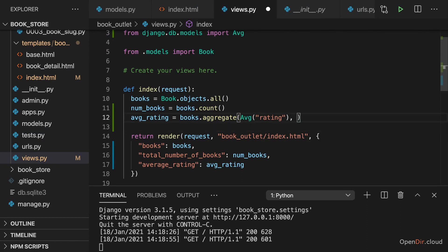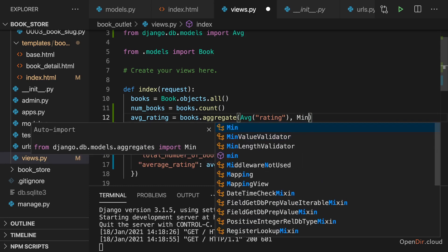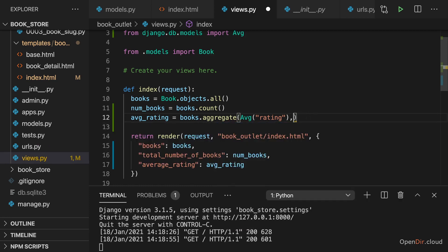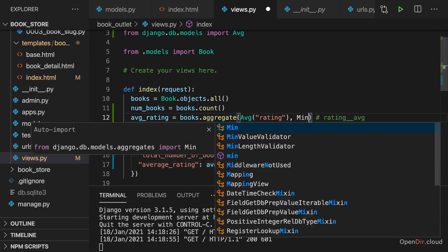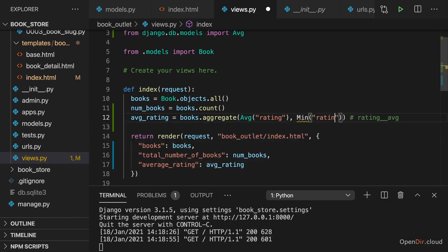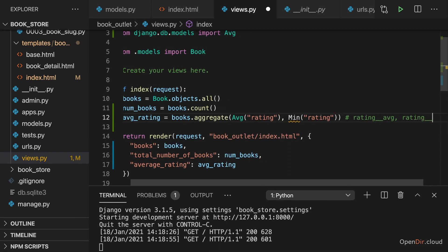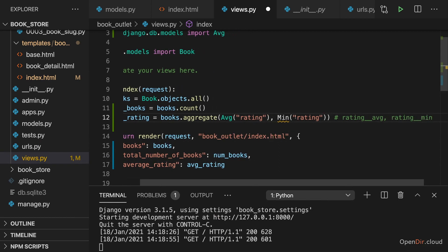So besides constructing the average, you could also get the min. And you would get back a dictionary, where your different aggregation methods are then grouped by key. So for the average on rating, you have rating__average. If you also had like min on rating in there, then you would also have rating__min in there, and so on.